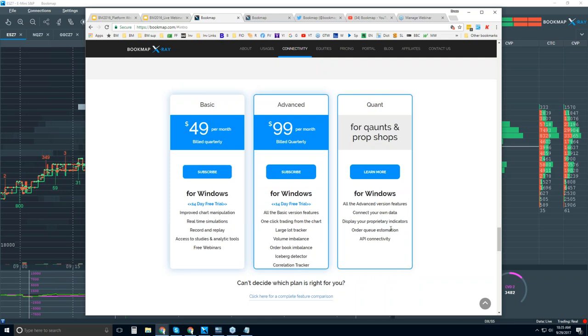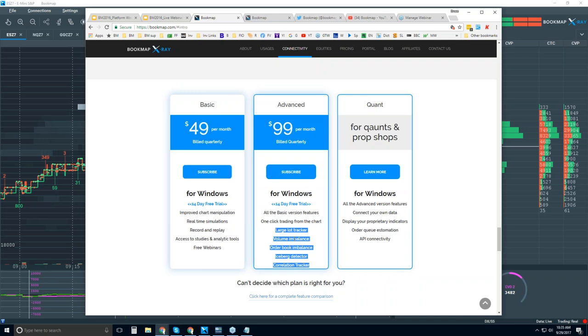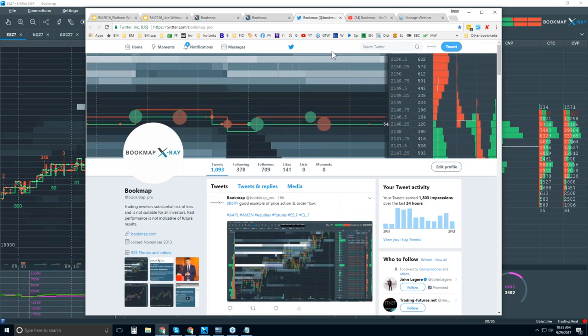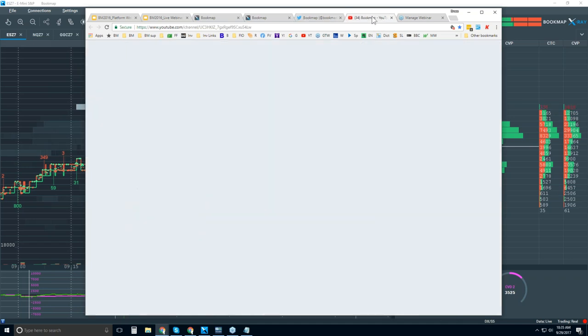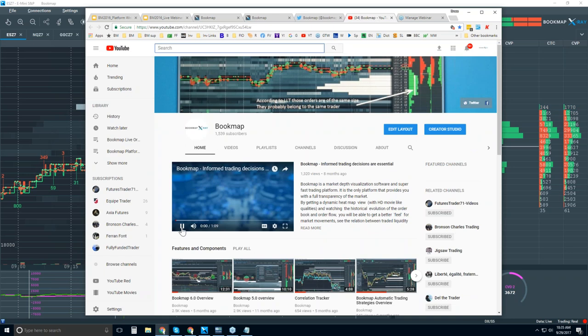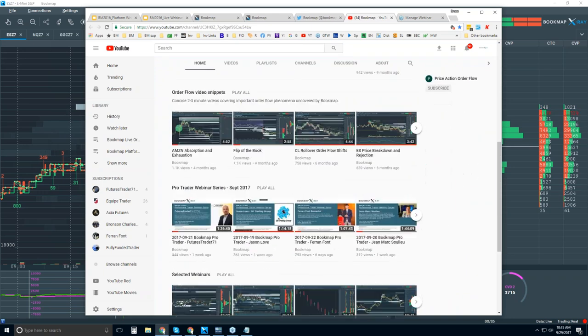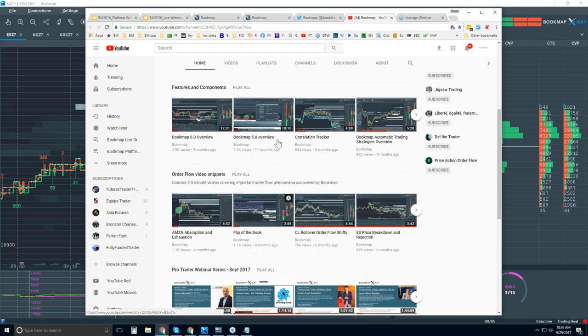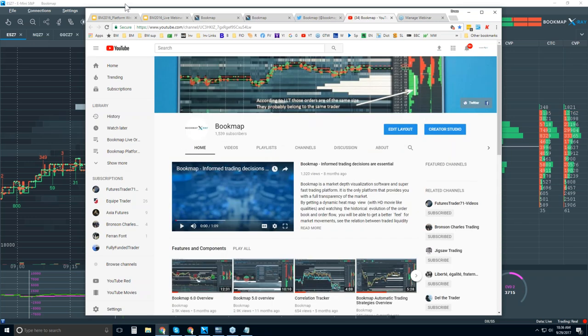The differences between the two, the ability to trade from the chart here, and then these proprietary add-on indicators that we created that go through order flow, indicators for the order flow, not your standard RSI or MACD or stochastics. More social media stuff here. You can follow us on Twitter at BookMap underscore pro, and you can subscribe to our YouTube page. All sorts of videos that you can watch here, including last week's ProTrader webinar series.